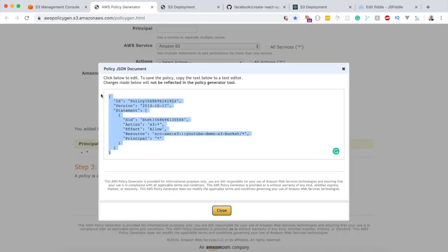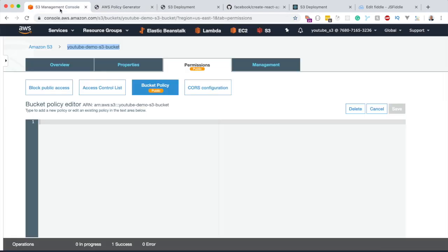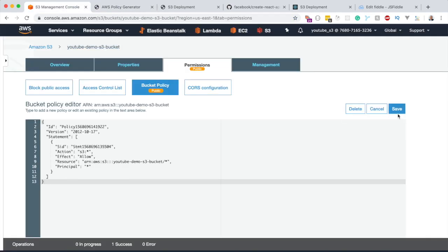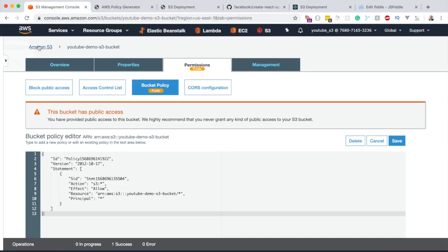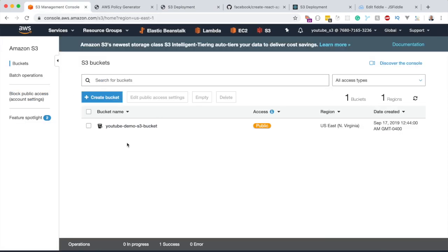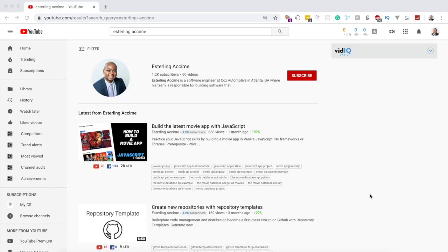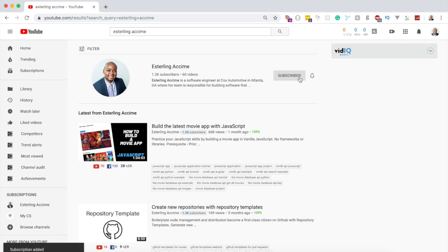Click Generate Policy, copy the generated policy, go back to your bucket policy editor, paste it in, and save. Reload the URL and everything is still working as expected. This was how to deploy a React application to Amazon S3. In the next video, we'll see how to deploy a Vue.js application to Amazon S3.